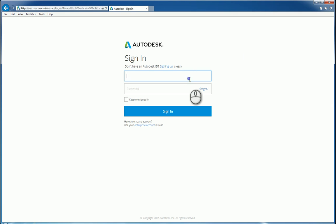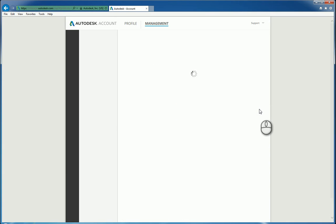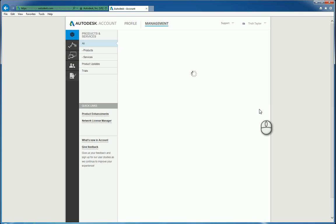You'll want to sign in with your username and password, making sure you have contract administrative rights. In other words, you either log in as the main contract administrator or you log in as a software coordinator who has those rights.